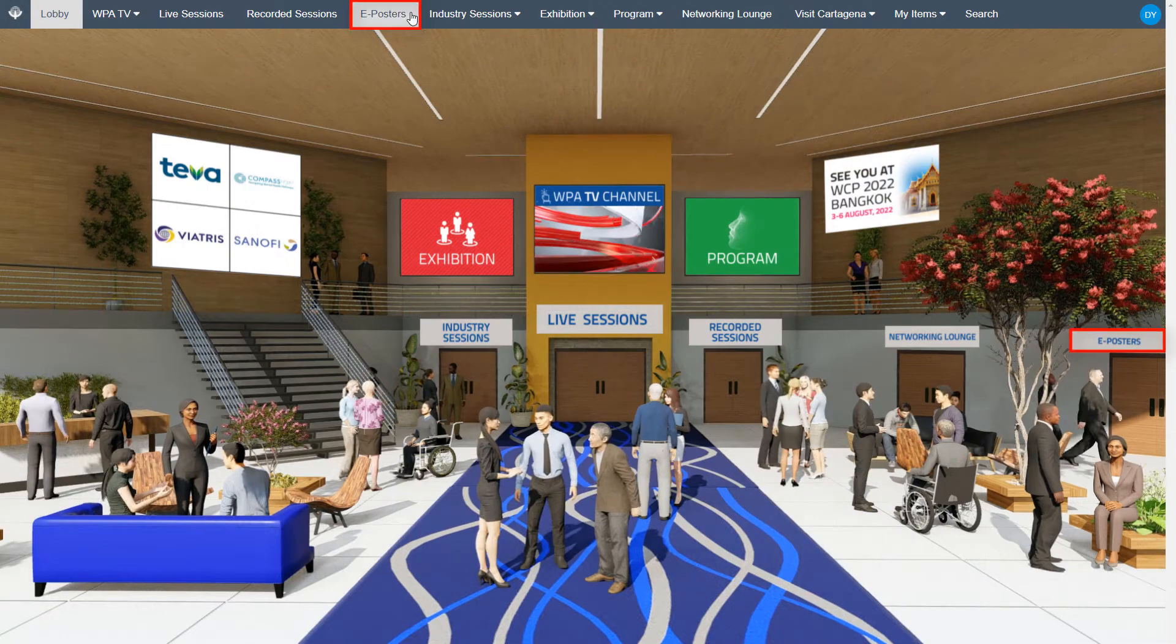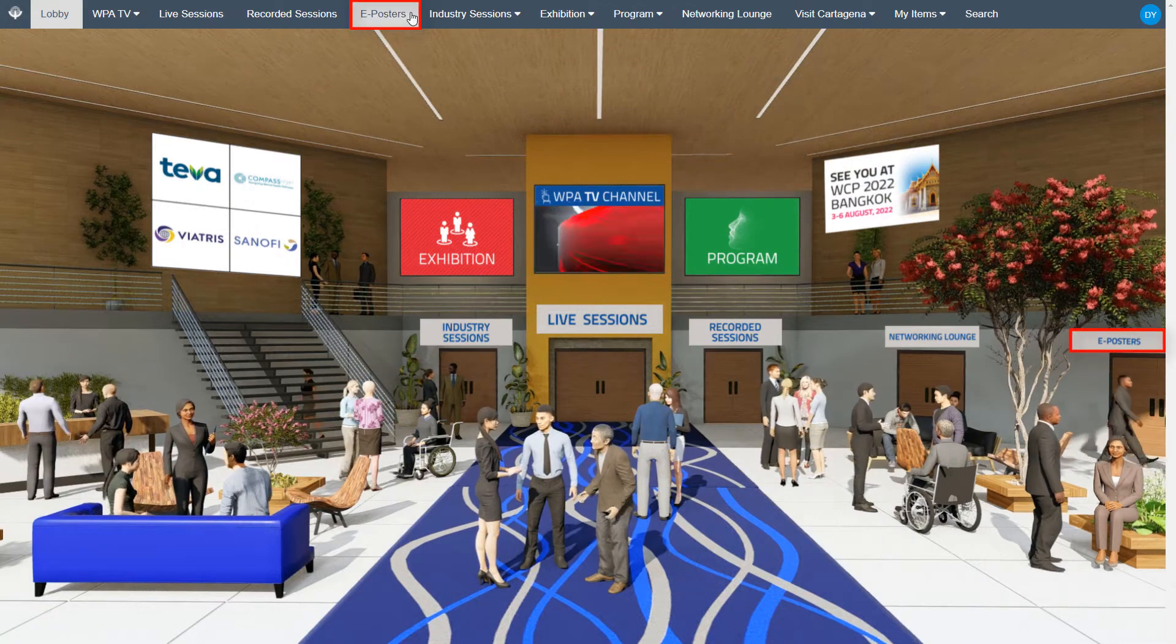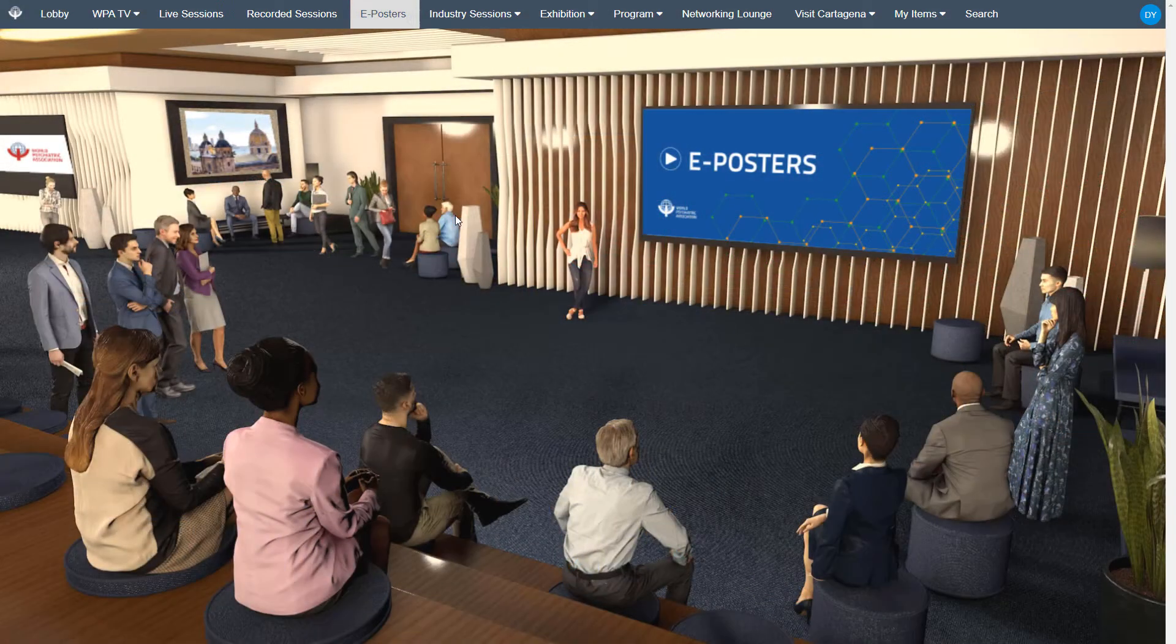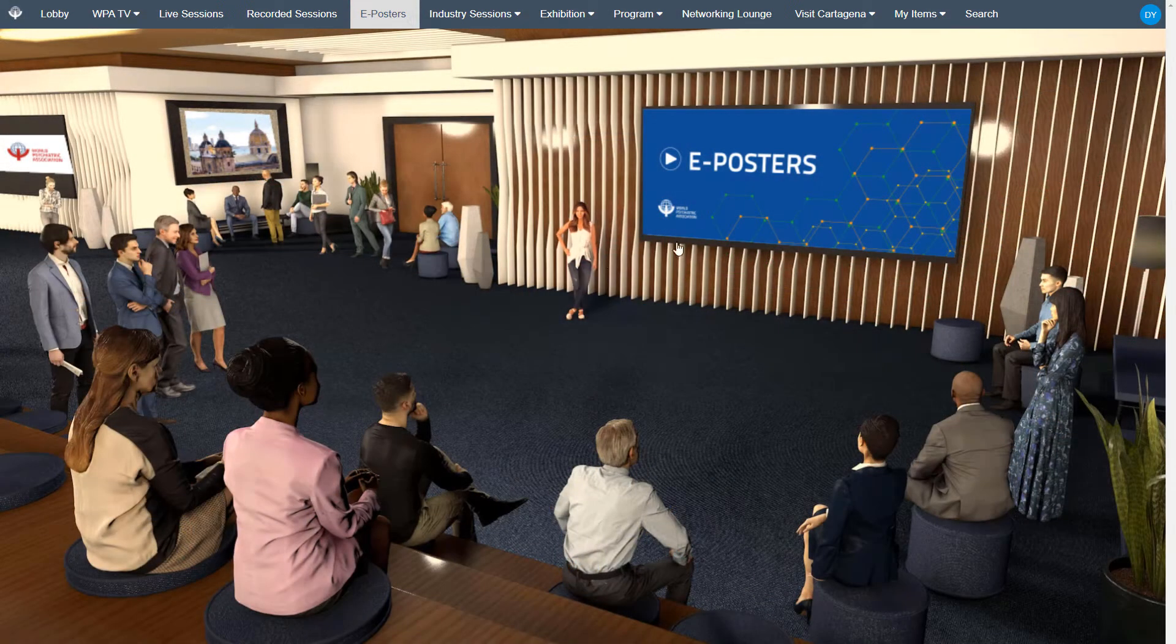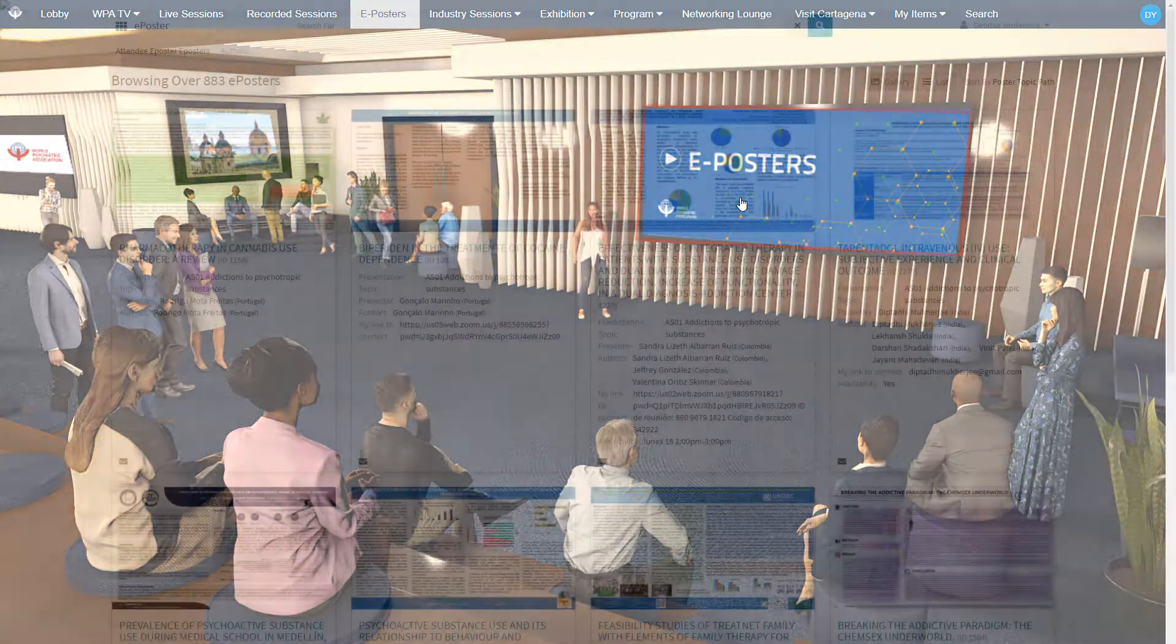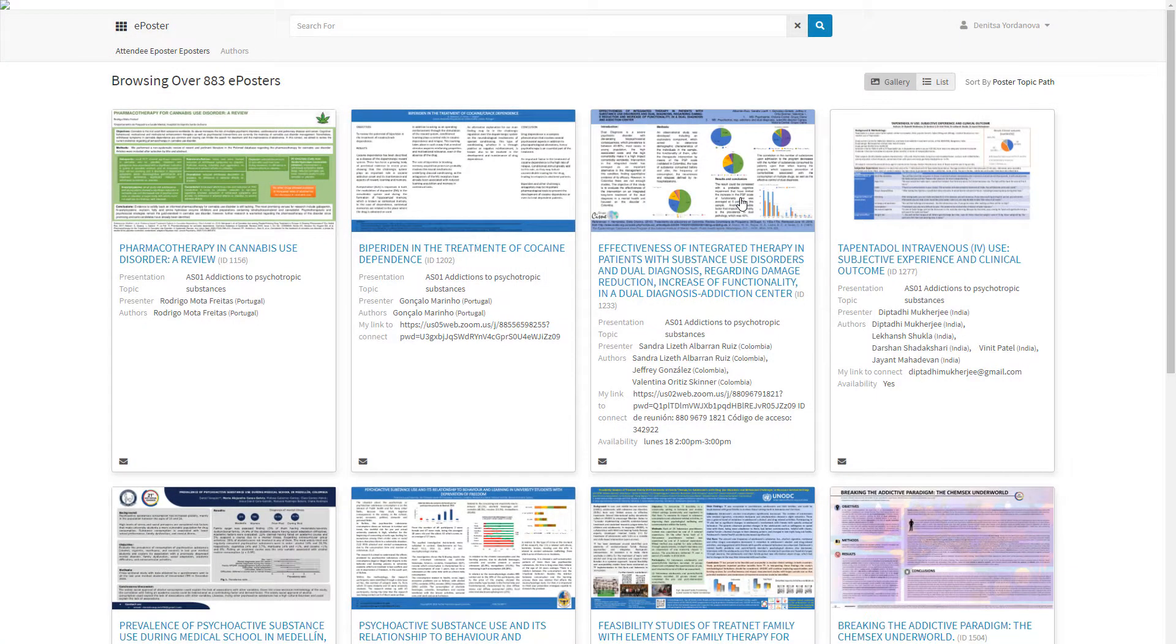Click on ePosters to read the latest scientific research papers. You will enter a hall where you can navigate to a gallery with all ePoster topics.